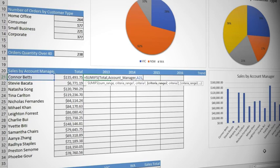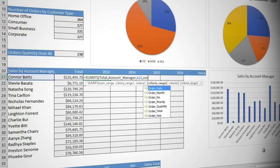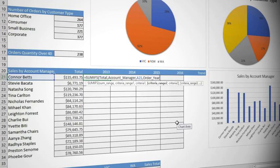Note that the prompt now offers the option of a second criteria range. So let's type ORD and double-click ORDER YEAR to select that. Comma to set the next argument, which is the criteria. The year, which is in cell C20.